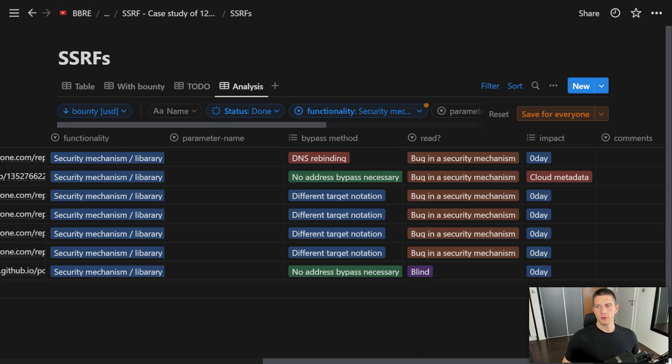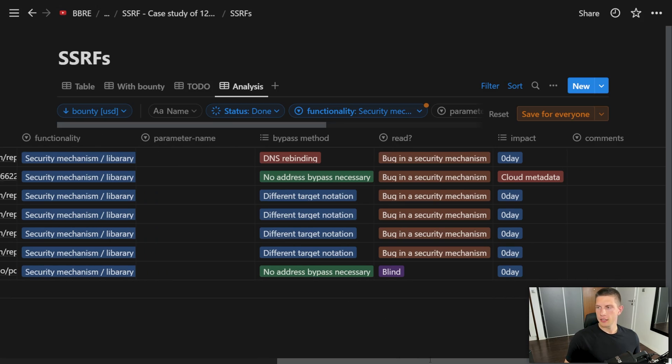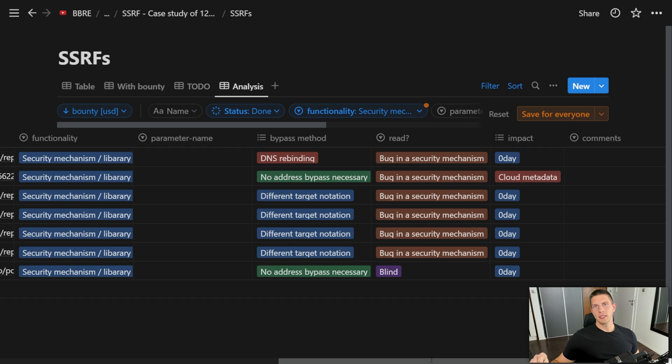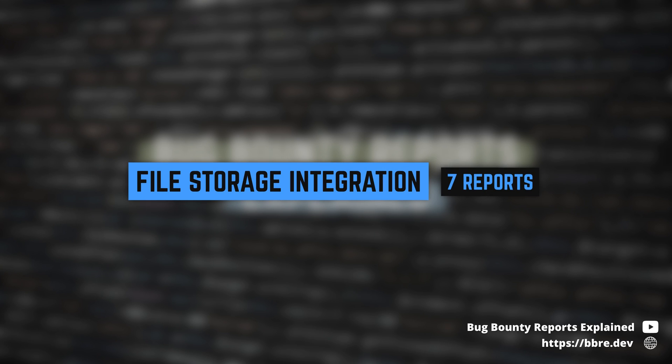I like bugs like this because the case study showed how many reports were blind where the SSRF didn't allow the attacker to read the response. In this case, it's very hard to show the impact. Sometimes you can do a port scan, but often you can't really do much. I'm sure there are many more blind SSRFs out there that are just not reported because it's hard to show the impact. When we're looking for bugs in libraries or security mechanisms, we don't have to care about this because the library is abstract, so if there is a bypass, it's a clear impact.